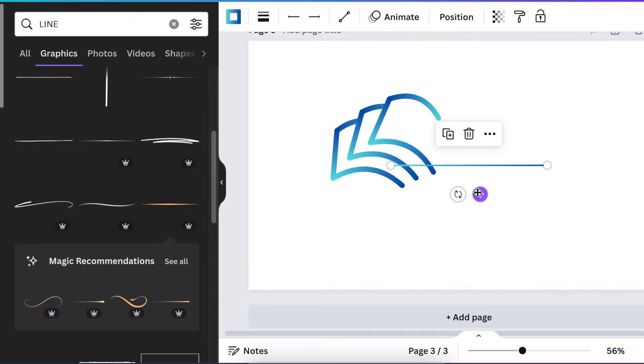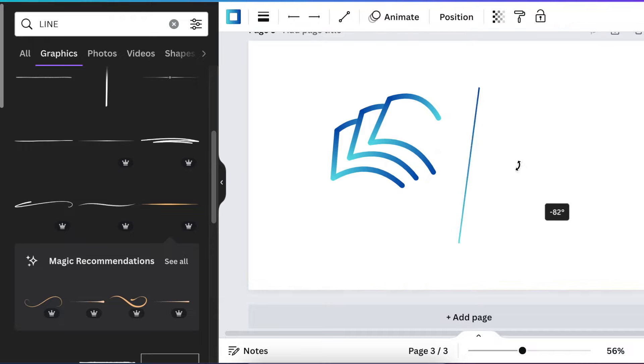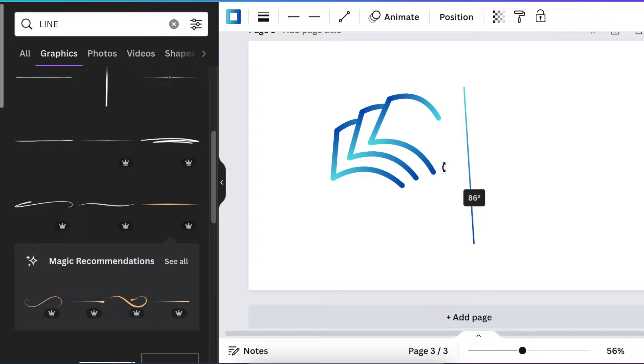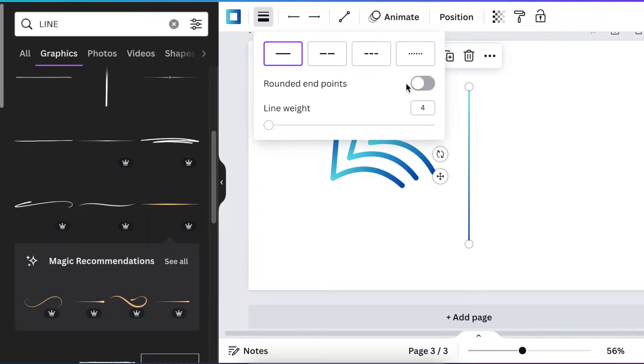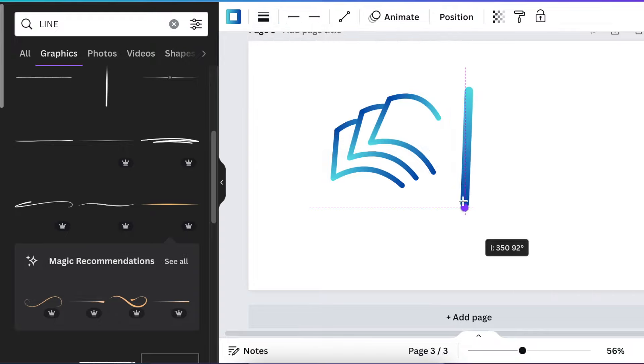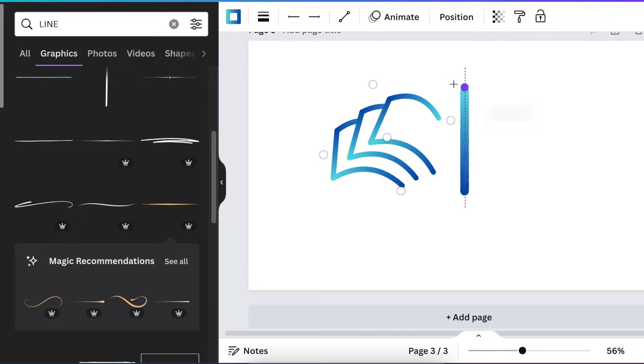You press L for a line. You rotate the line to 90 degrees. Depends on how you want your design to be. You make the rounded pointers to be rounded. You increase it to 25 and then you add it next to your design.